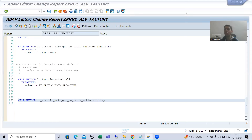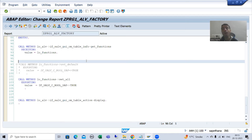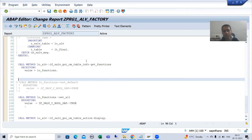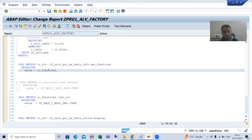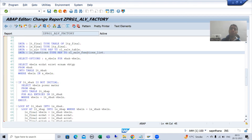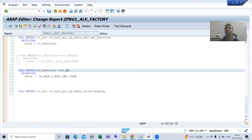We will continue the topic ALV by CL_S_ALB_TABLE class. In the previous video we studied that whenever our output is in full screen mode we are not getting the buttons in the application toolbar — not getting the default functions or all functions. So what we did: we called the method GET_FUNCTIONS, got the object of CL_S_ALB_FUNCTION_LIST class, then called SET_DEFAULT or SET_ALL and passed the value true to enable all those functions.